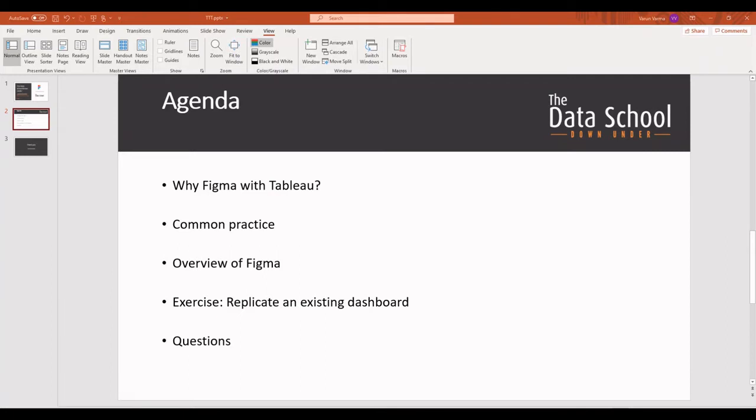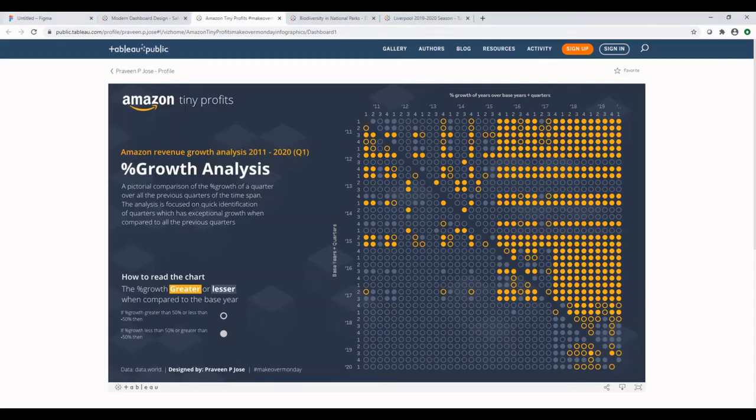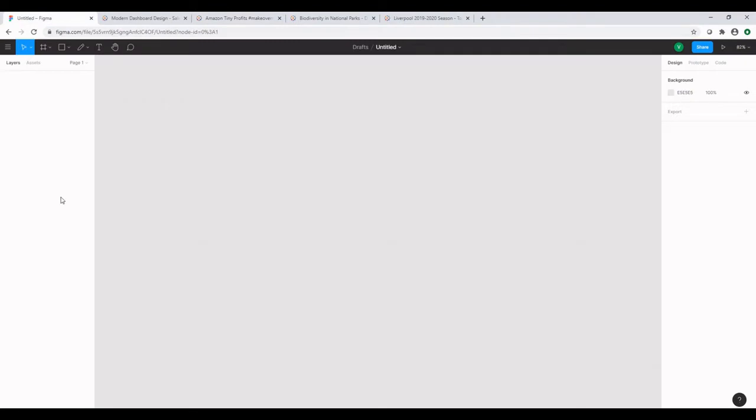Now, let's look at an overview of how Figma works. When you create an account with Figma and open a new draft, this is the same window that you'd be looking at. Before we look at the overview, in today's session, we'll not be deep diving into all the functionalities Figma has to offer, but we'll look at some of the key options available.